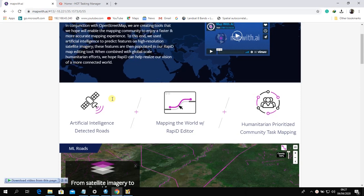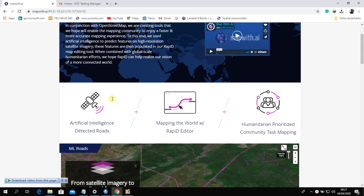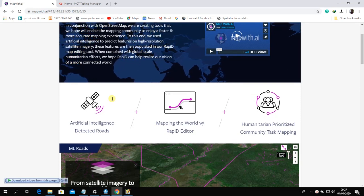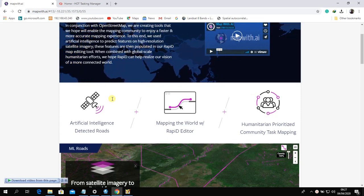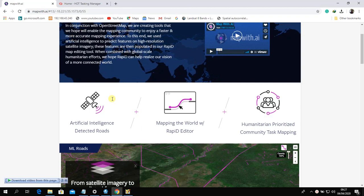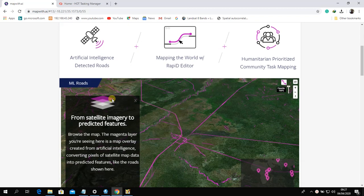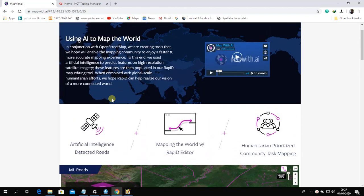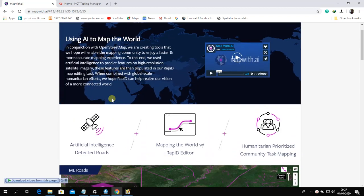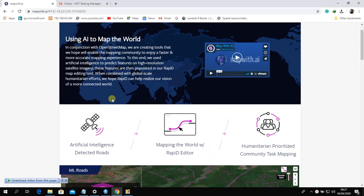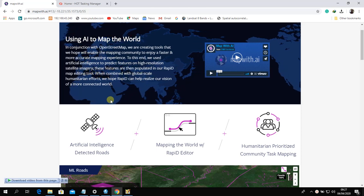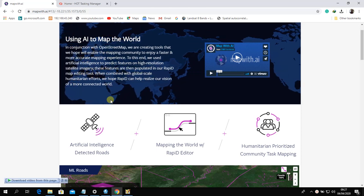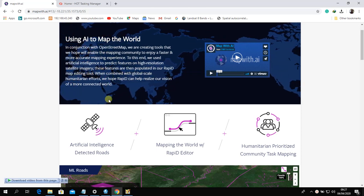The mapwith.ai tool is an artificial intelligence designed to predict building and road features on high-resolution satellite imagery. Learn more about this plugin by visiting their website — just type mapwith.ai in your web browser.